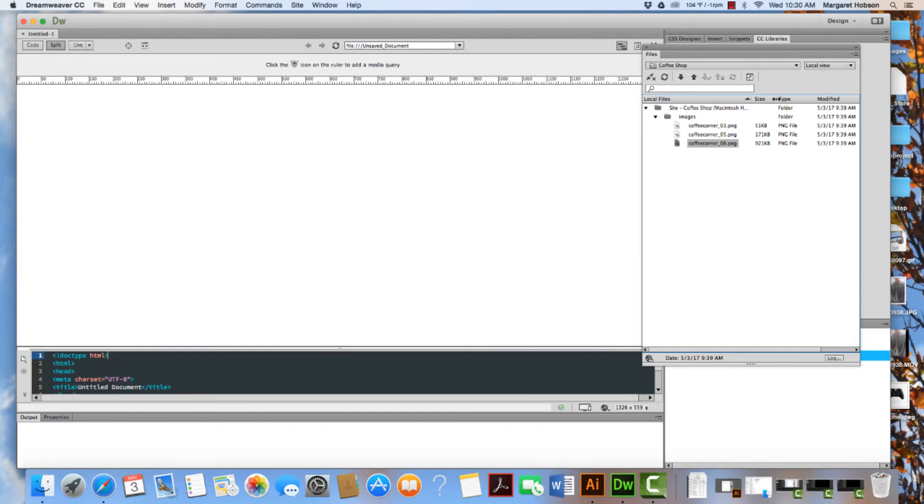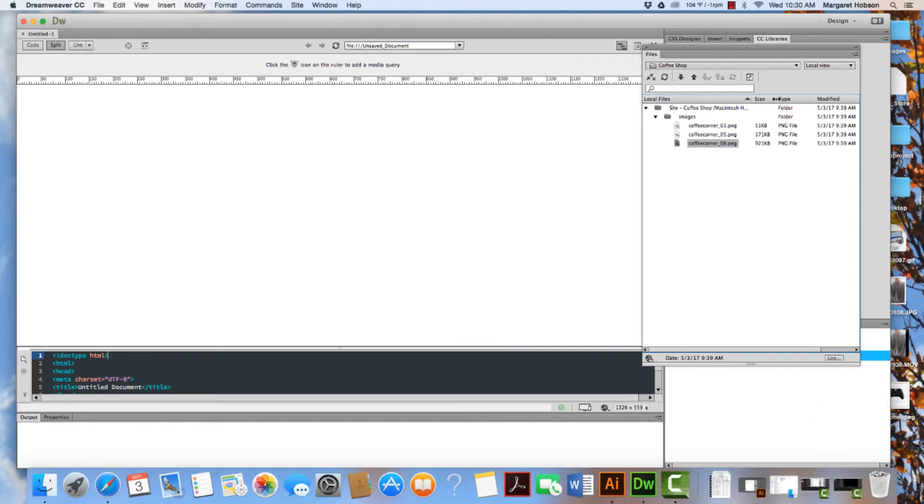Now, it's very important. This is our local view. And it's very important that when we're working on our site that we do not move these files around. If we do, we will have broken links. So there we have it.